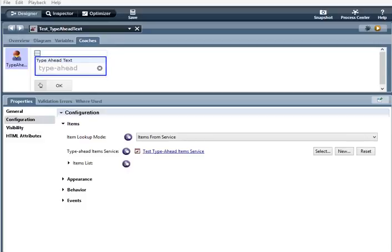I'm Courtney Silva with Salient Process and I'm going to go over the type ahead text control available in both our community and enterprise editions of the SPARK toolkit. The type ahead text control uses an AJAX service or static lists to pre-populate a selection based on the user's input.